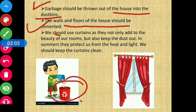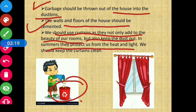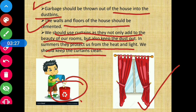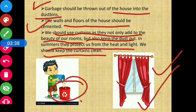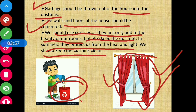We should use curtains as they not only add to the beauty of our rooms but also keep the dust out. In summers, they protect us from heat and light. We should keep the curtains clean. Curtains का पहला फायदा यह है कि वो घर को सुंदर बनाते हैं, dust को अंदर आने से रोकते हैं, और summer में heat और sunlight से हमें protection देते हैं। इन्हें regularly clean करना चाहिए।